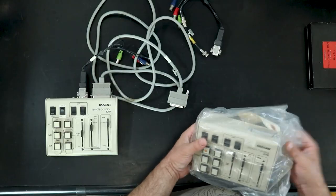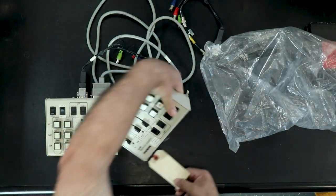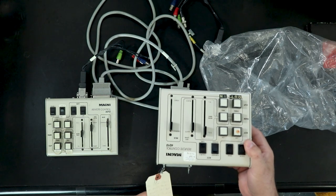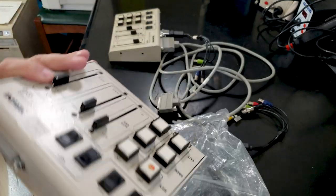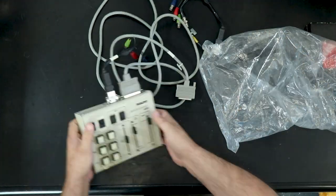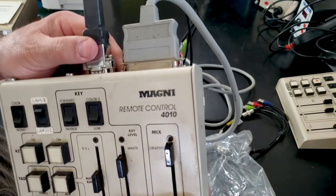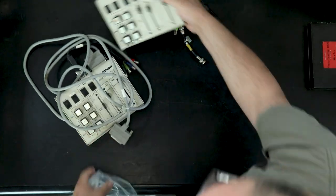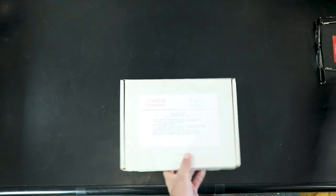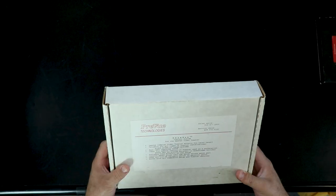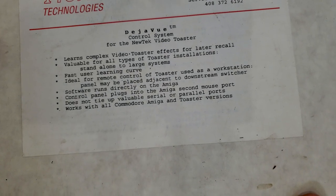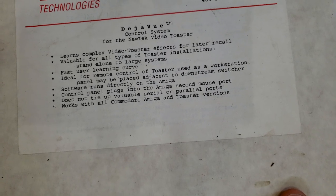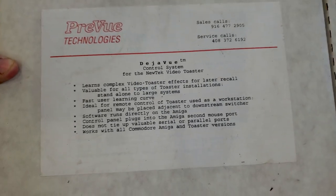Now these are really interesting. So obviously television switching stuff. There's another one here with a... Looks like a service tag on it. No longer service or make these boxes. Still have some in stock. $150 for new. Only has the Centronics on the back. And then this one. It's still 4010, but it also has the DB9. We will have to do some research. Learn how to use all this stuff. Well, that's the fun part, right? What is this? Deja Vu control system. With a new tech video toaster. Deja Vu. Learns complex video toaster effects for later recall. Valuable for all types of toaster installation, standalone, blah, blah, blah. You guys can read it. Pause to read if you want to see what that says.